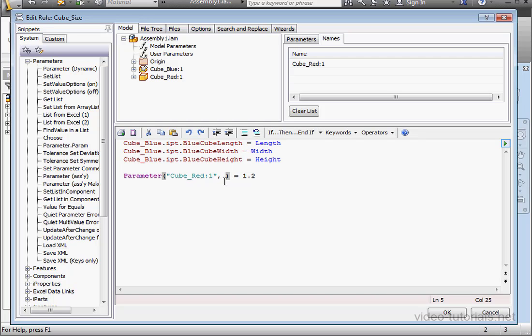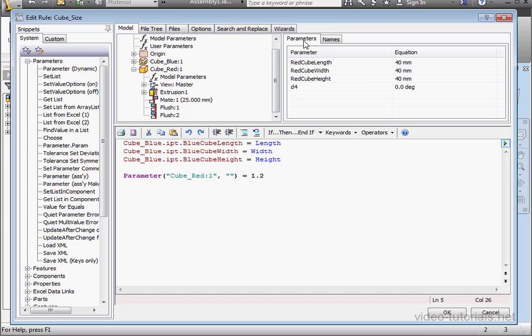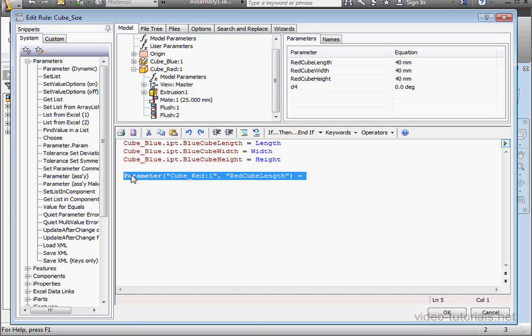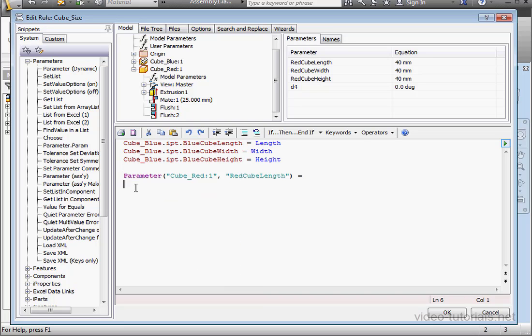Now, let's add a comma after the name, space, double quotations. Within the double quotations, let's put in the second argument, the model parameter length. Let's just delete the reference to the part file. And let's also delete the right side of this assignment statement.